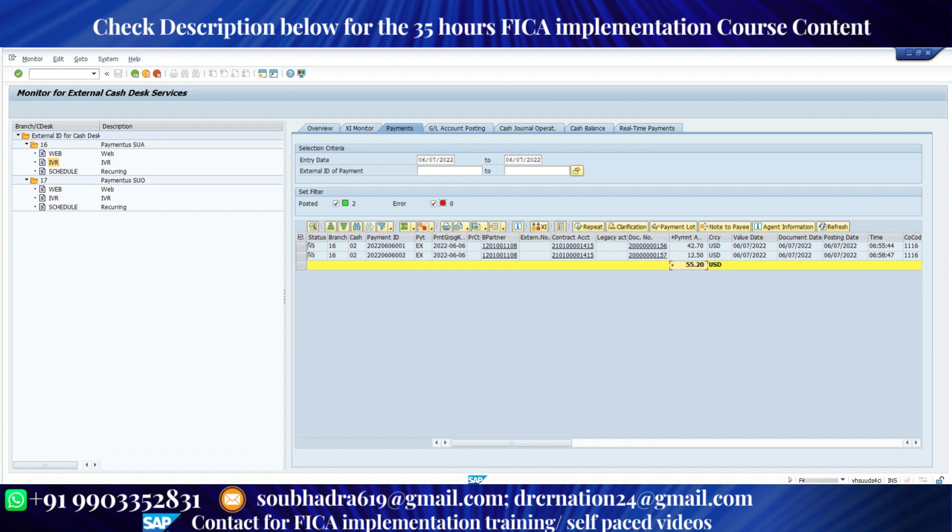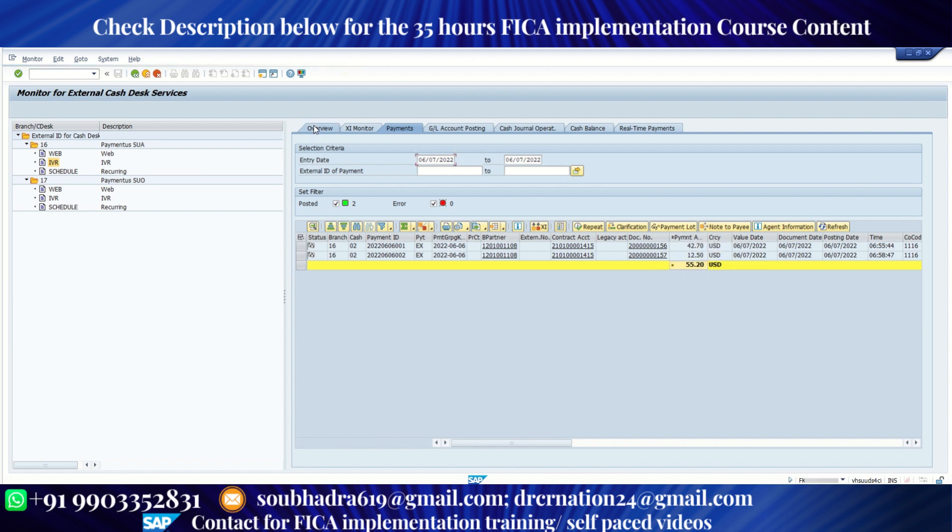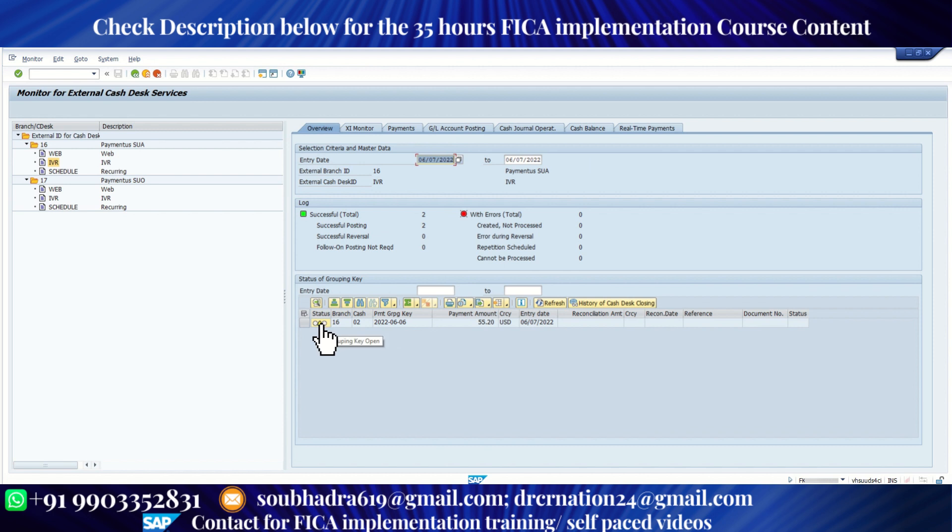Now for reconciliation, there can be two ways we can reconcile. Either at the end of the day, bank will send us a bank reconciliation statement. That statement may contain the entire 55.20 amount. In that case, the payment gets reconciled. Or the bank may receive a different amount, say $60 or $50. In that case, what will happen? There will be a difference. So currently if I go to my overview screen, this one is yellow. That means it is still open.